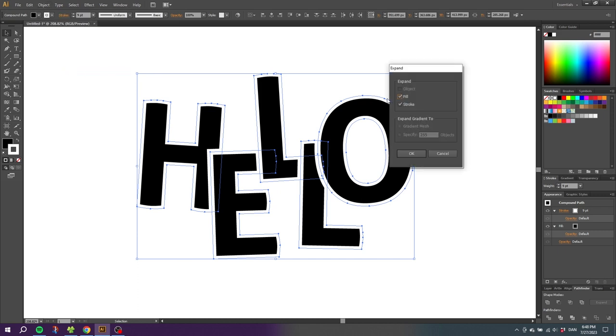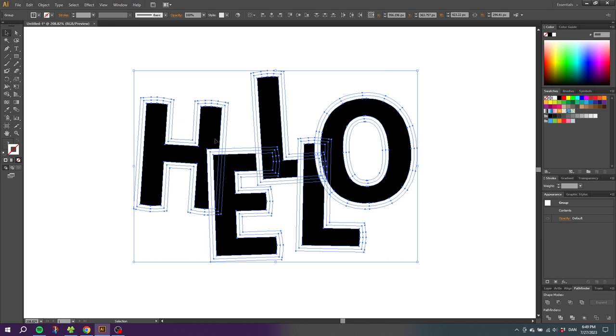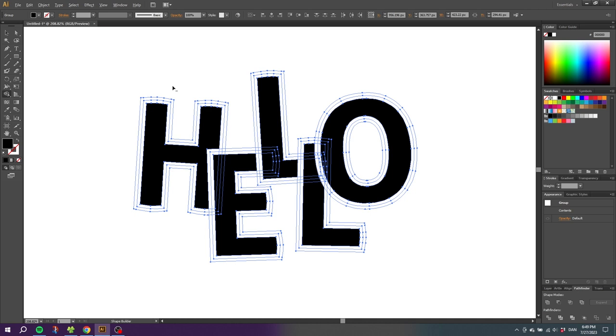Make sure fill and stroke is on and click ok. Then choose the shape builder tool. And while holding down the alt key on your keyboard to get this minus sign next to the cursor, we want to subtract all these white strokes.